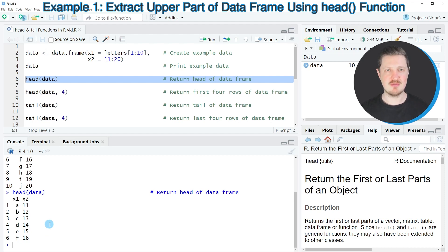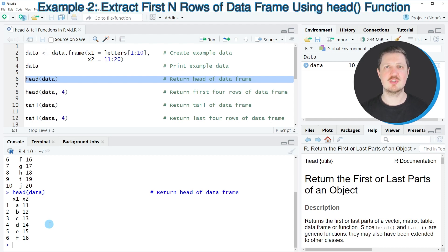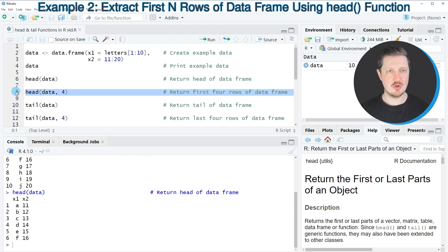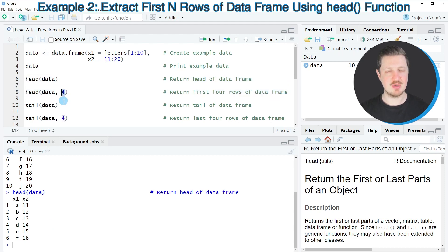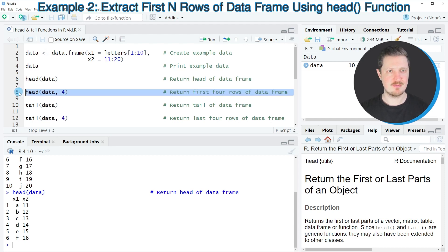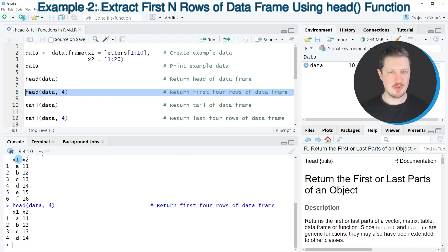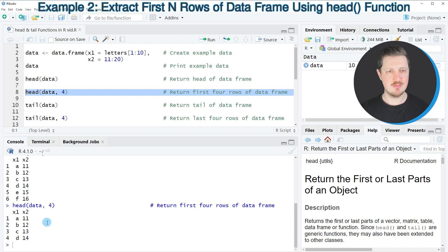We can also specify the number of rows to be returned manually, as you can see in line 8 of the code. After the data frame name, I'm using a comma and then specifying the number of rows I want to return — in this case four rows. After running line 8, you can see that only four rows are returned.